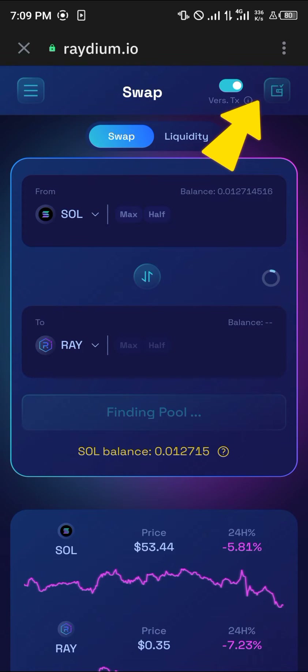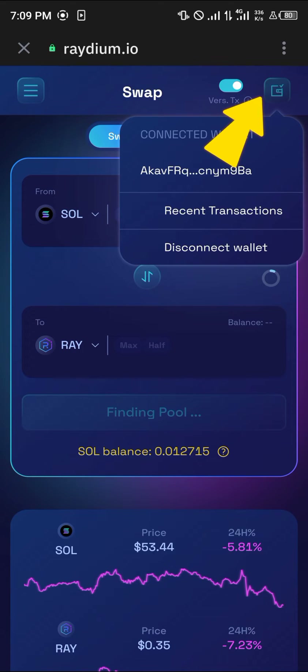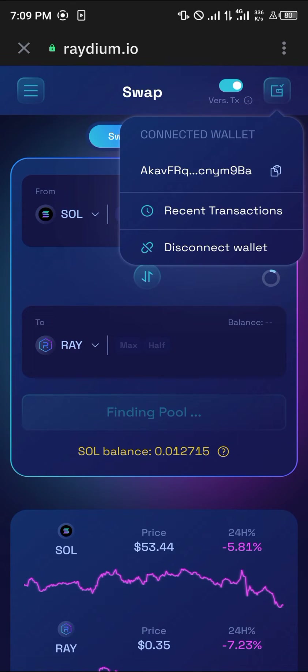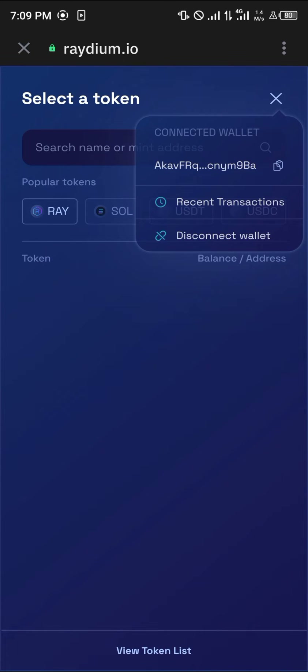You can make the connection manually by clicking on the connect option at the bottom of the screen. Once you've connected your wallet, simply click on the Raydium token and select USDT.